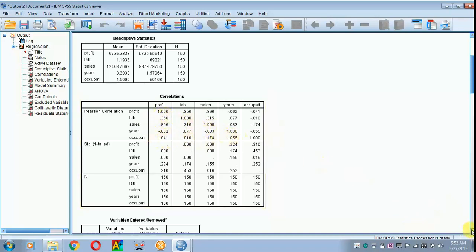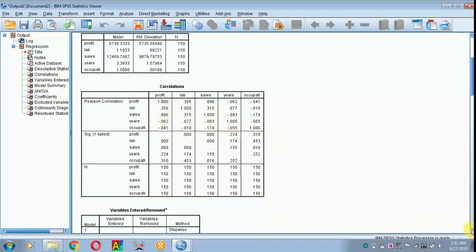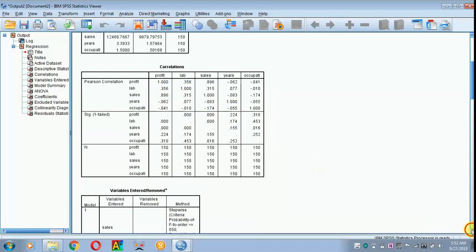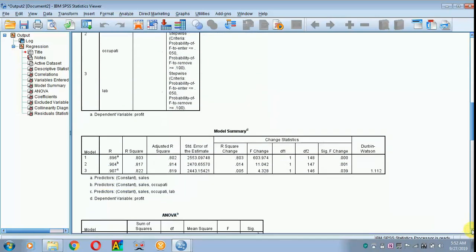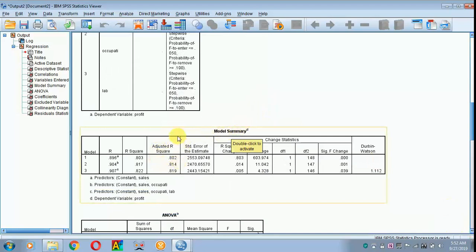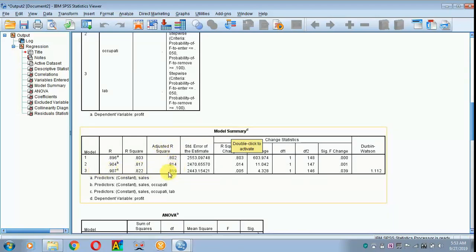Then move on to the next part, that is the model summary. In the model summary, we have to check for adjusted R-square. Here, in most journals you report the adjusted R-square. In the final model, the adjusted R-square is 0.819. To check for autocorrelation, we have to move on to Durbin-Watson test.